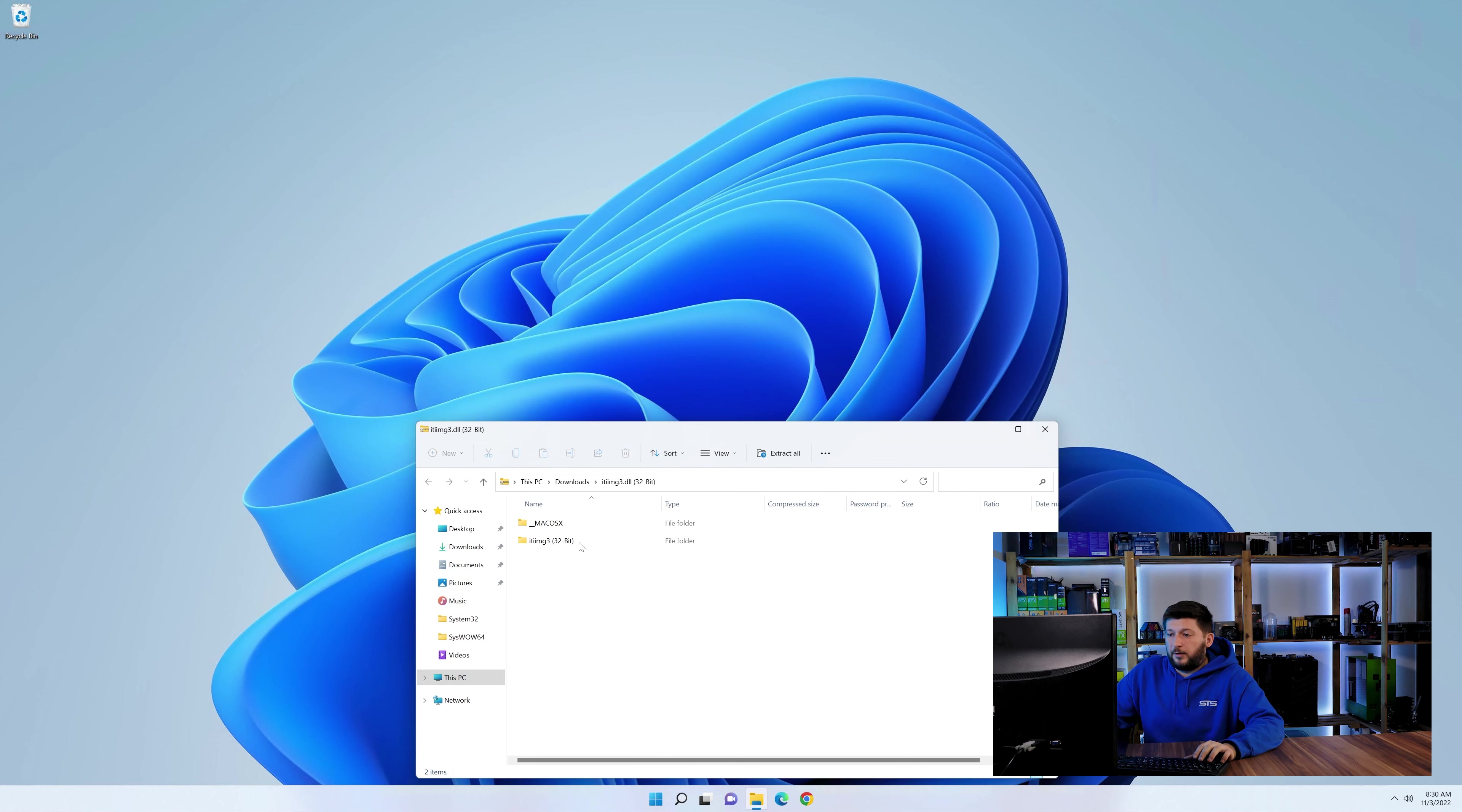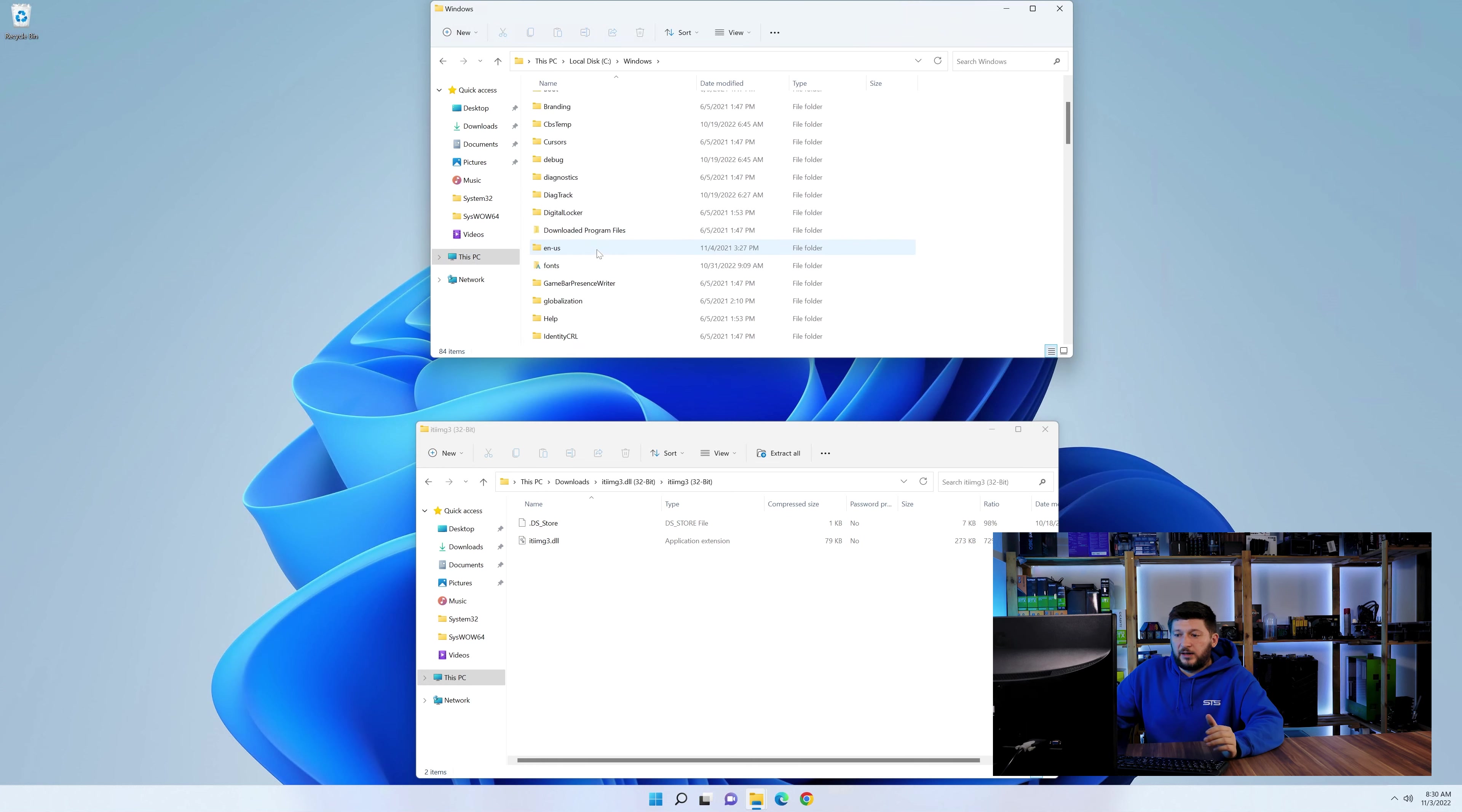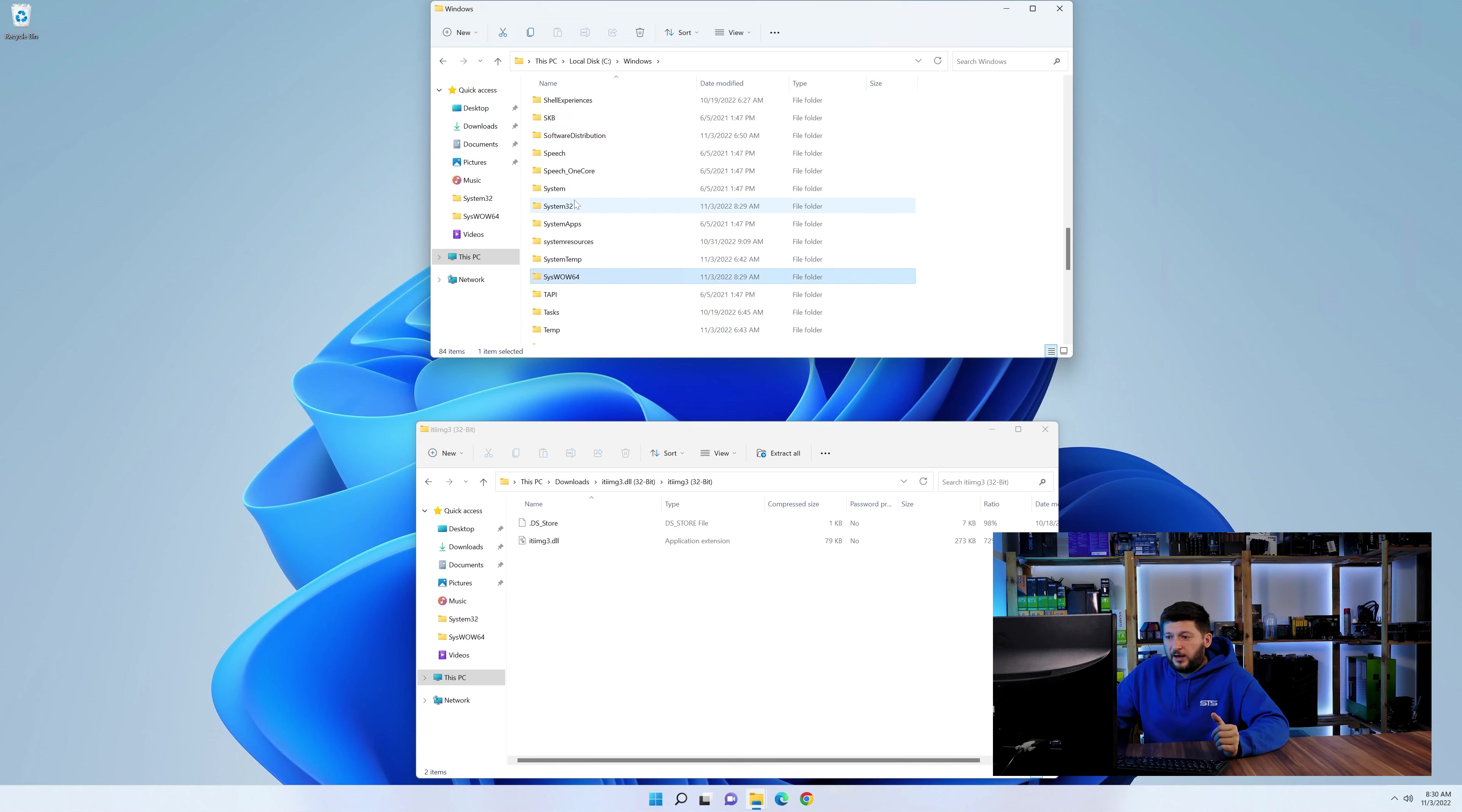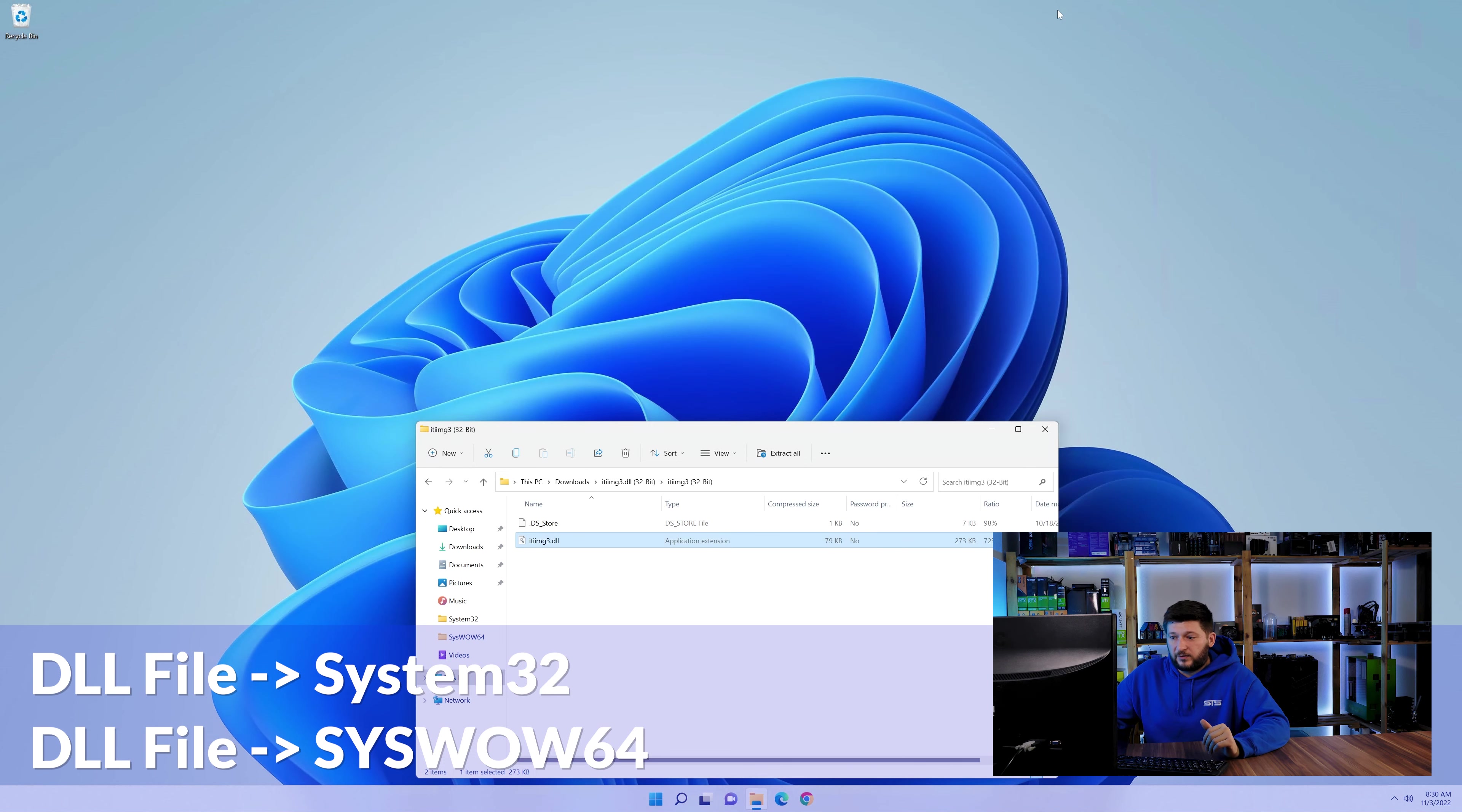Now we need to open up our Explorer and head over to our main PC, then into the C drive and then into the Windows folder. Now here, scroll all the way down until we can see a folder called system32 and one called syswow64. Here, drag the DLL into the system32 folder and also into the syswow64 folder.